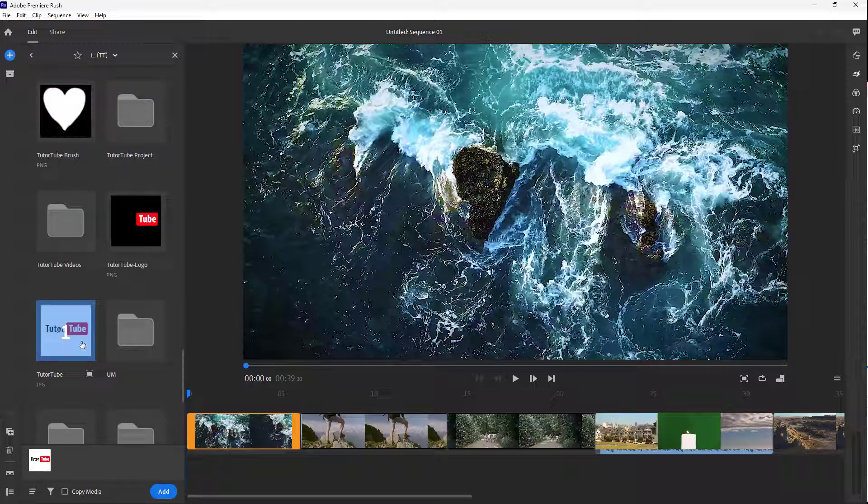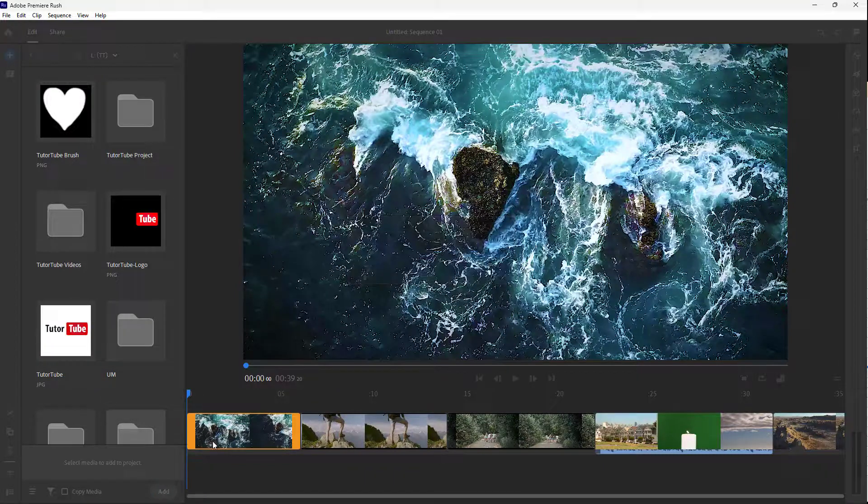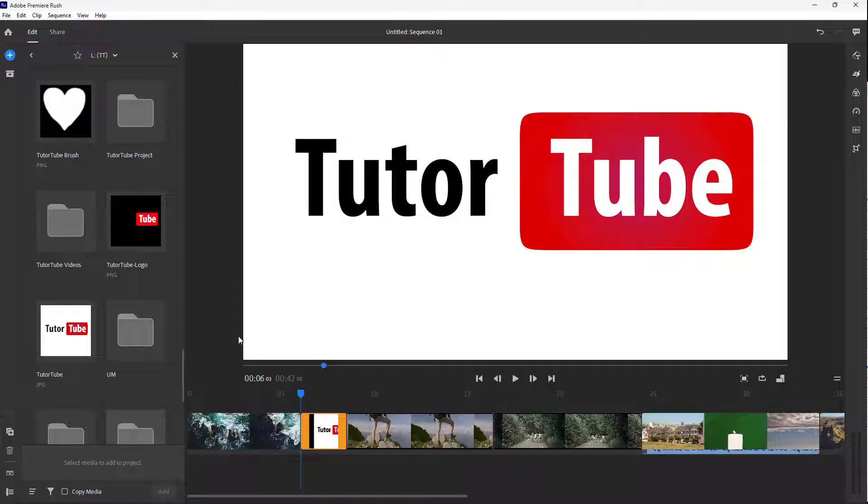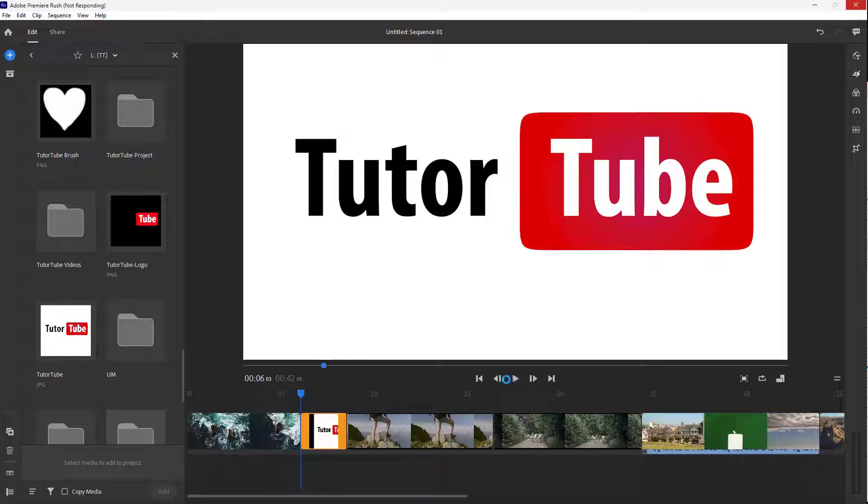I'm going to select this image, the TutorTube image, and click Add. Once I do that, it comes in as a video, as you can see. You can see that it is loading right here.